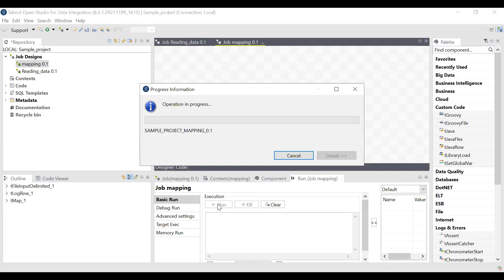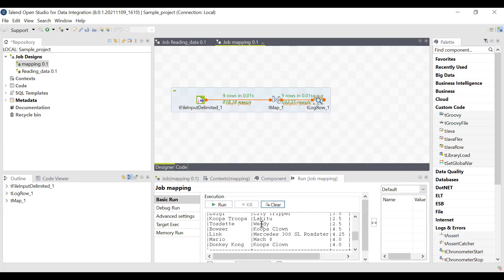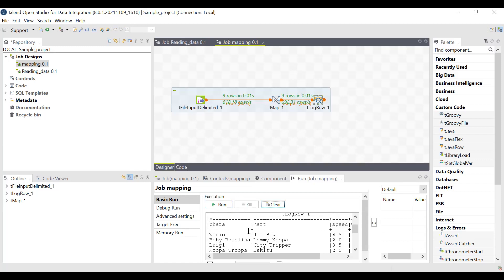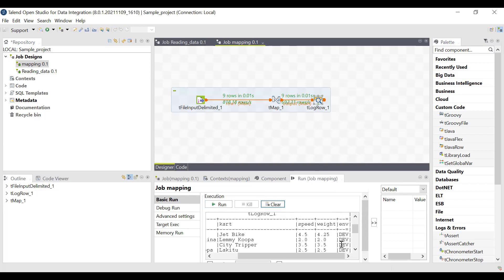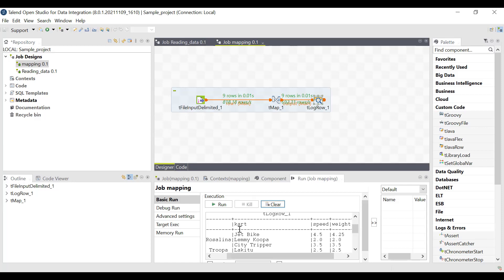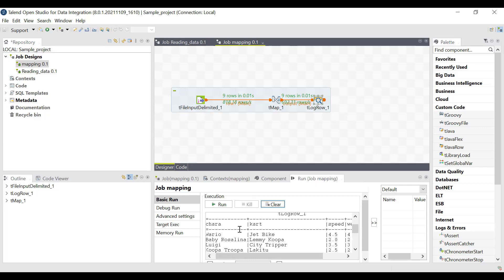Go to Run and run the job. After running, scroll up to see the data from the input file. We have the columns: character, cart, speed, weight, and environment. Whatever output columns we defined in tMap are displayed, and the 'handling' column is absent because it was skipped and deleted from the tMap output. The data has been successfully mapped from input to output as per the mapping done in the tMap component. This is how tMap is used to map data from an input component to an output component. It is not limited to one-to-one mapping — with tMap, you can have many inputs and produce multiple outputs as well.